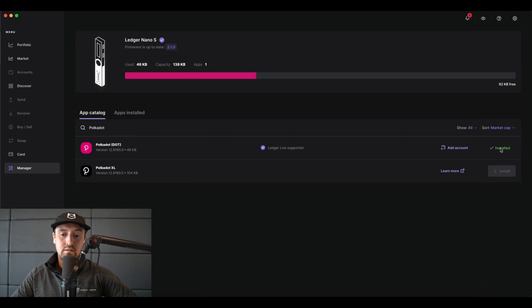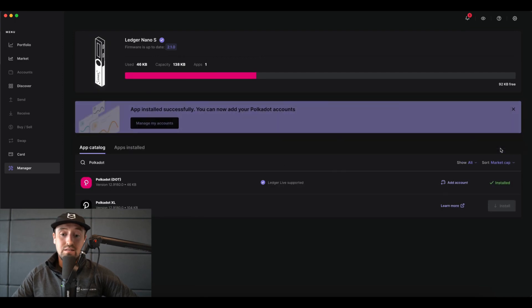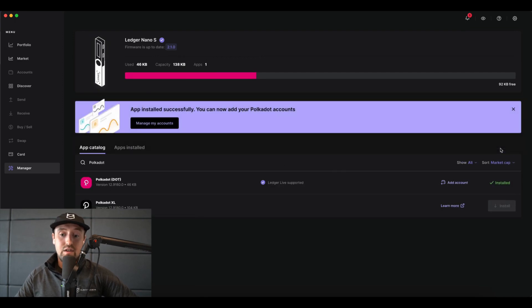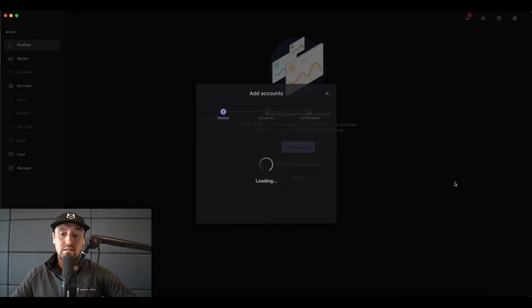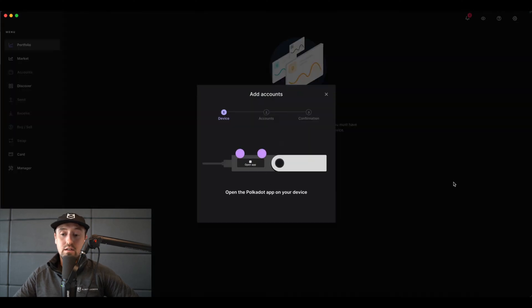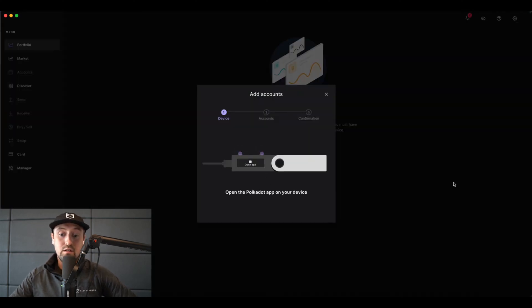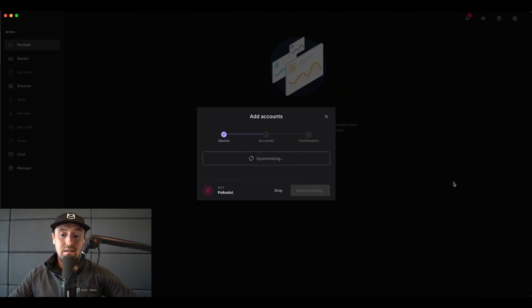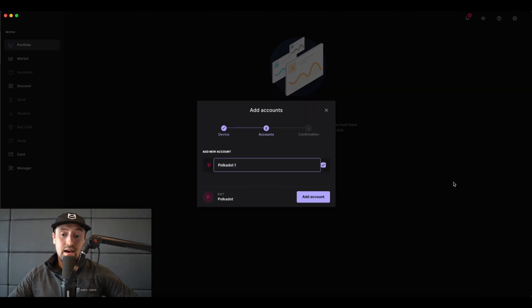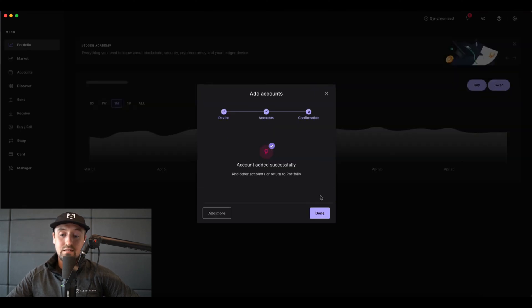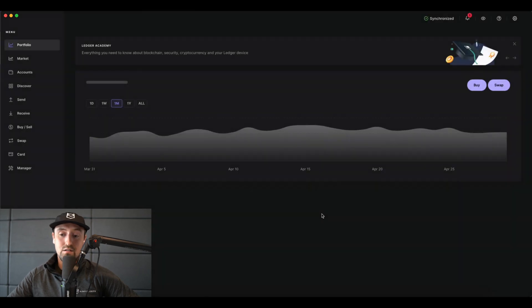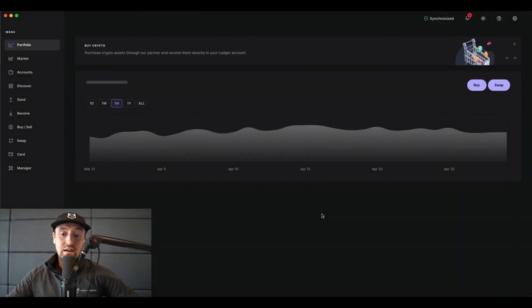Once installed, click on the add account button that now appears. Make sure to open the Polkadot app that has now been installed on your physical Ledger device, and you'll see that it begins to sync. Here you can add a new account, so go ahead and click the add account button to proceed. You'll see that our account has been added successfully, so simply click done.